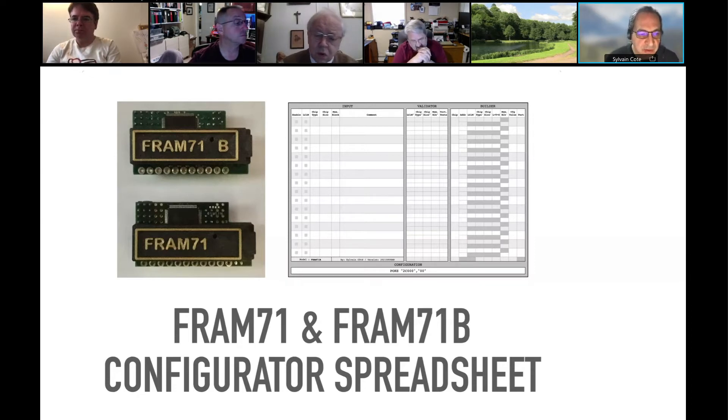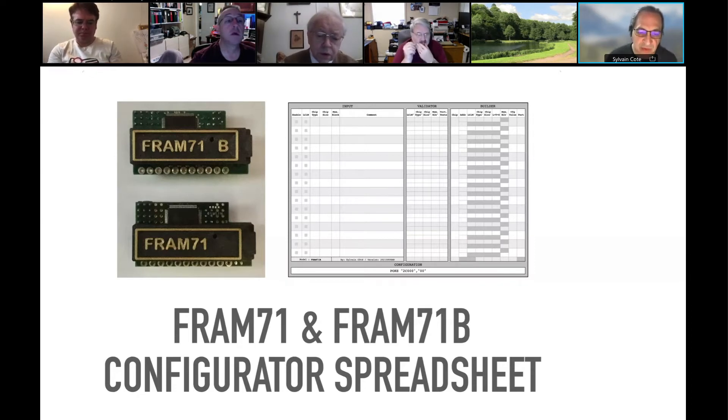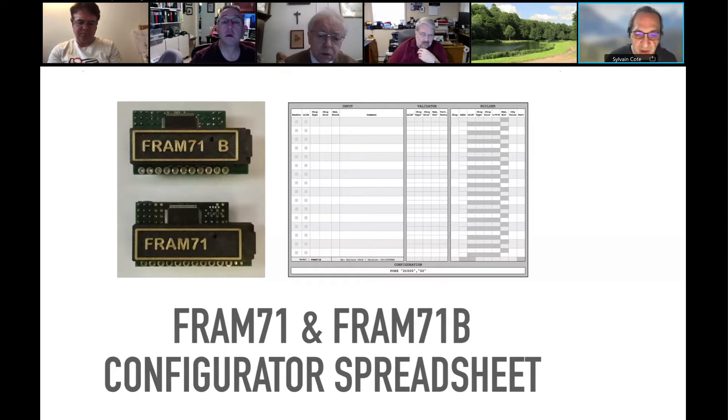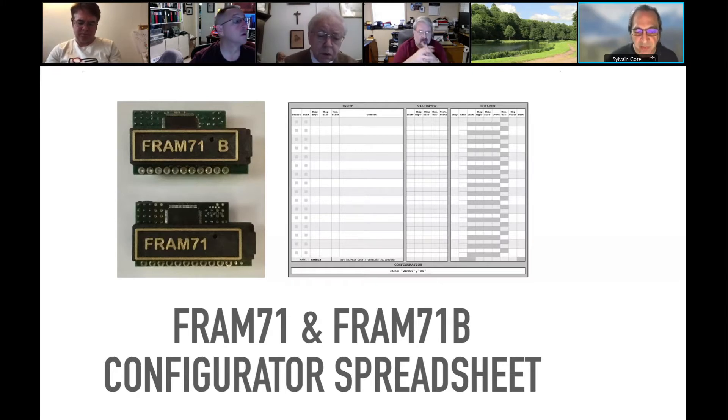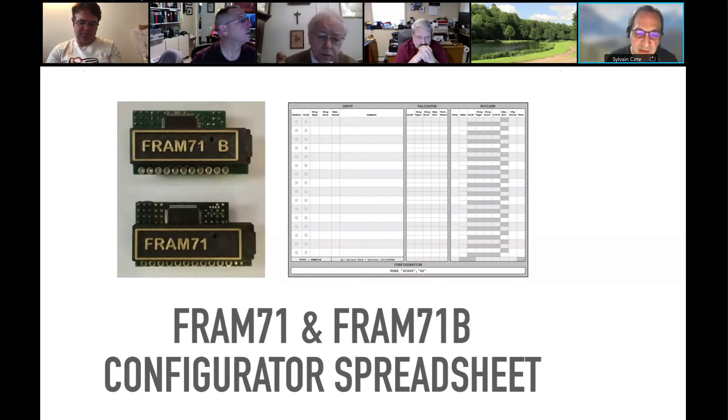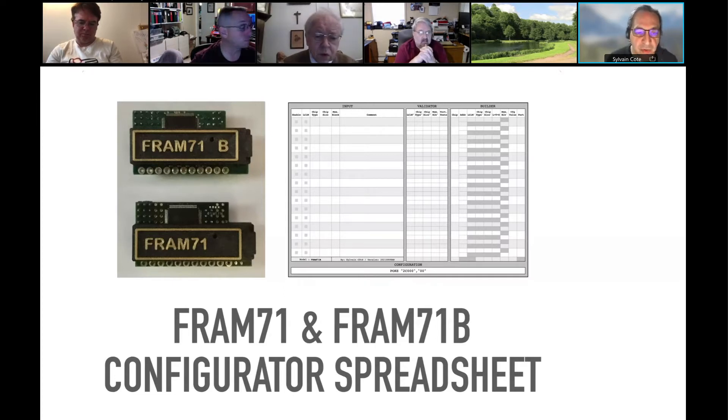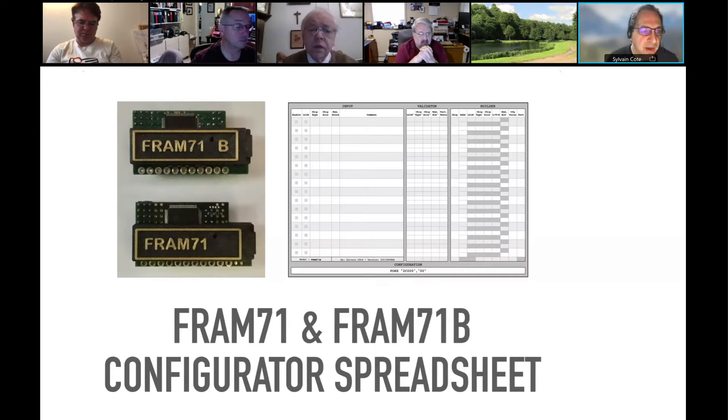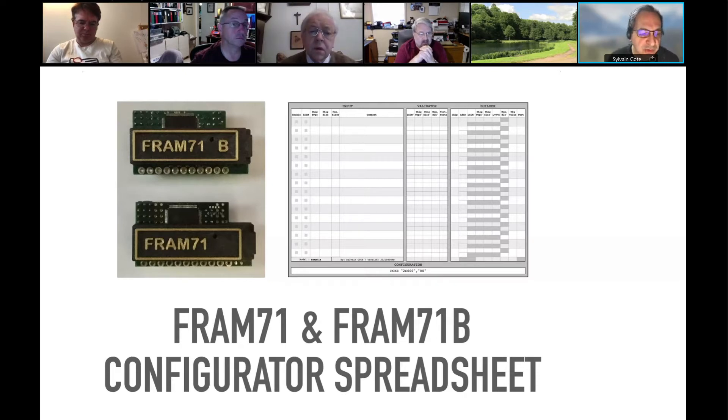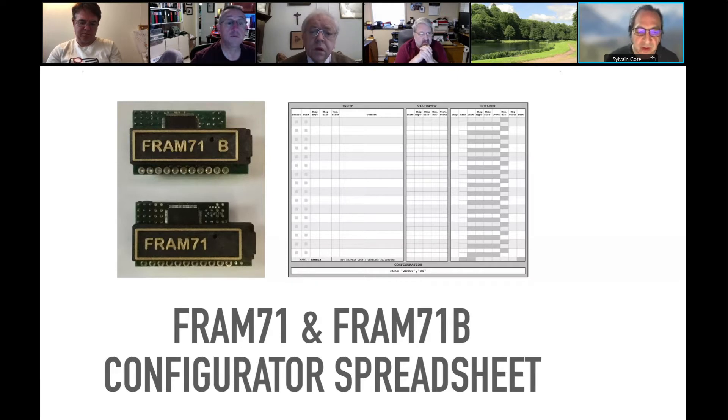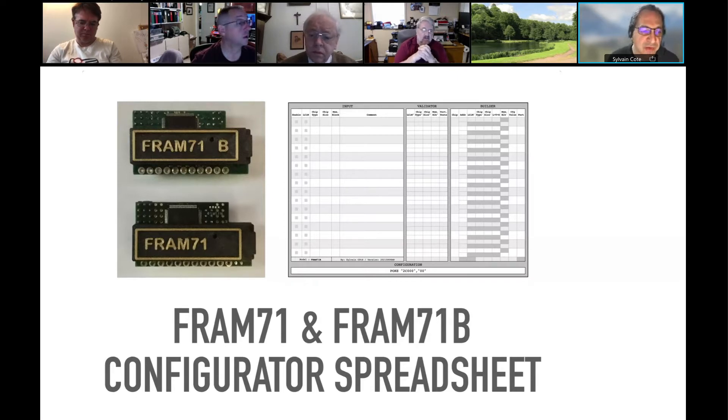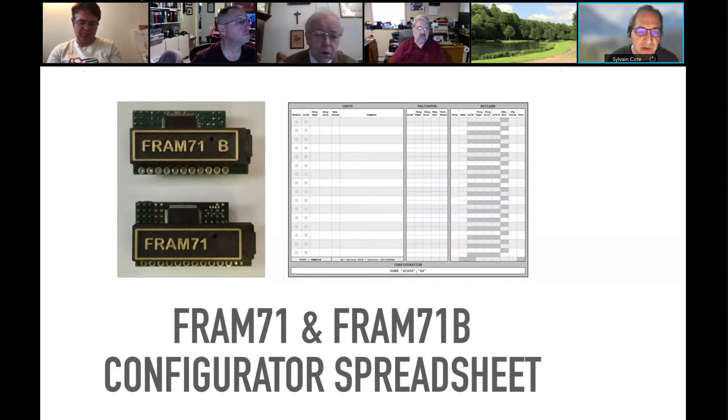And you can configure it differently. So you can replace the OS or add RAM to a specific place that sometimes is needed for the ROM modules. For each module, the FRAM71 was the first generation modules and the 71B was the second generation.